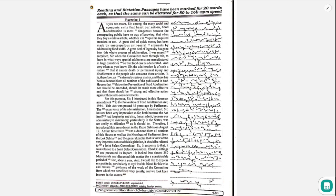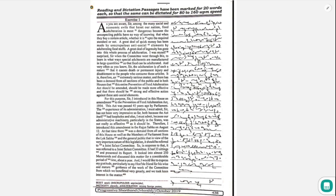There has been a demand from all sections of the public and in both houses that this entire Prevention of Food Adulteration Act should be amended, should be made more effective, and that there should be strong and effective action against these antisocial elements.